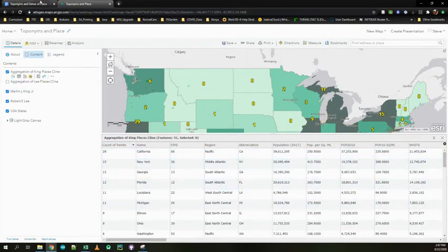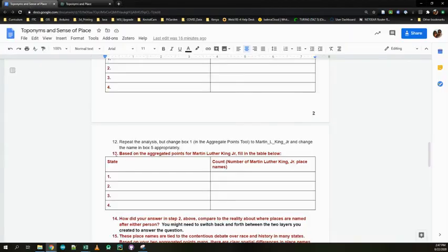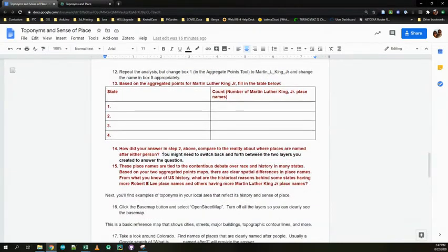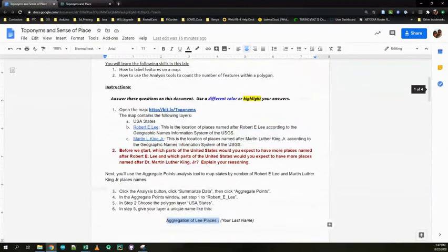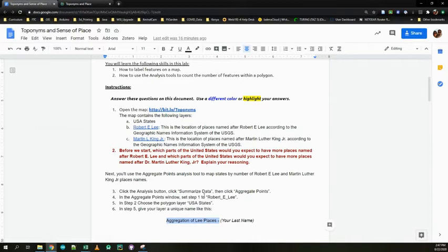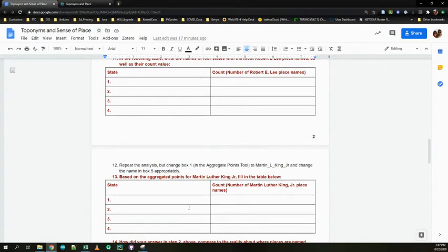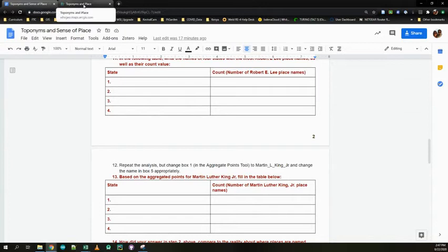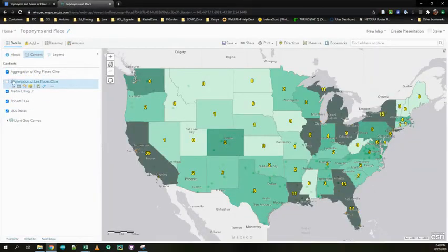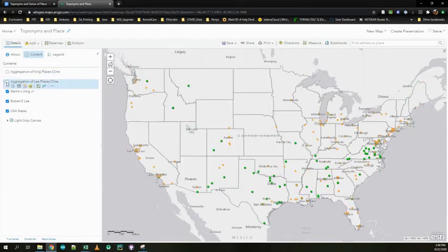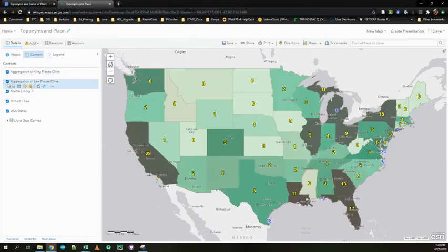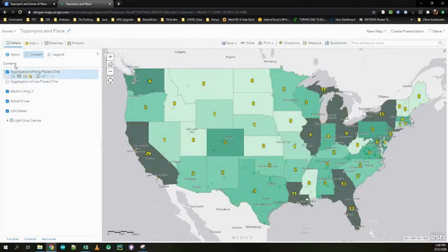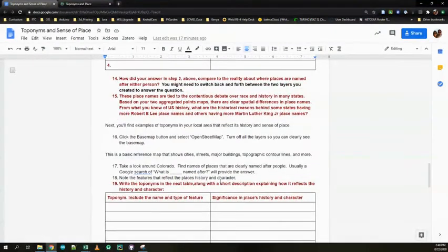I'll close the table and let you guys do that. So fill that out, number of the state, number of points. Now what I want you to do, go back to your answer in step two, right up here, where you asked, okay, before we start, which places would you expect to have the most things named after Robert E. Lee, and which places would have the most things named after Dr. King. Compare your answers. How well did you do? Did you identify states that had high numbers of points or not? Were you not very good at it? Were you pretty good at it? You can also go back to the map and just switch back between the two, like so. You can see the dark colors here are very different from the dark colors here. So very different attitudes about naming things after these two individuals. And if you know a little bit about them, it makes sense.